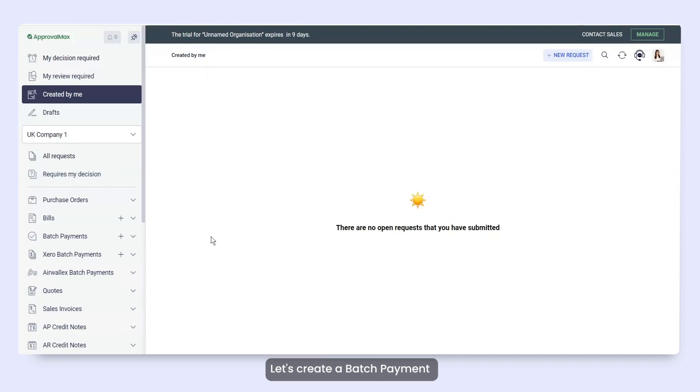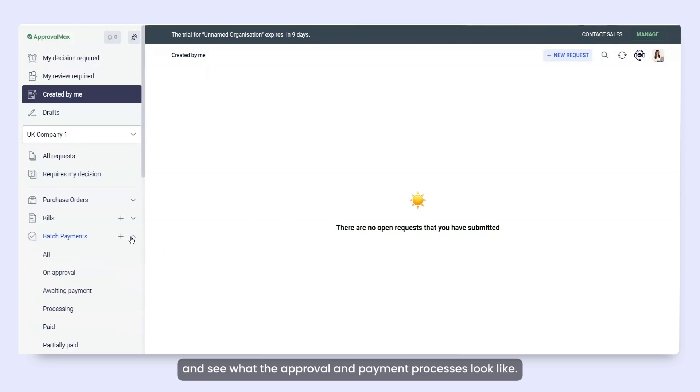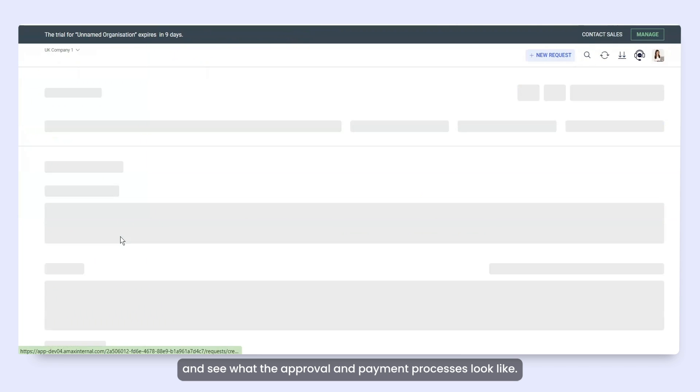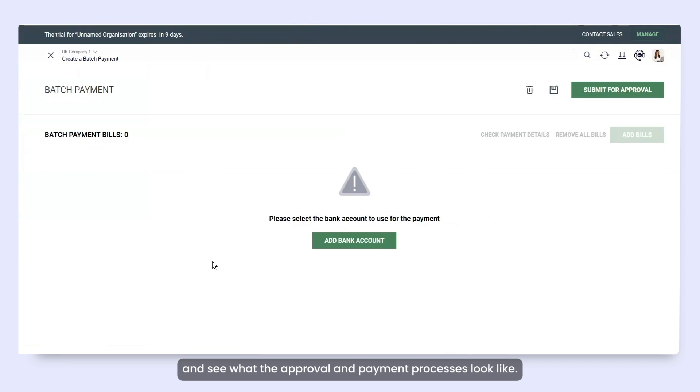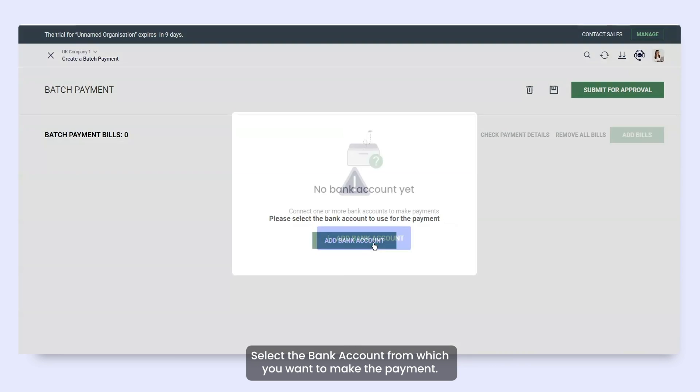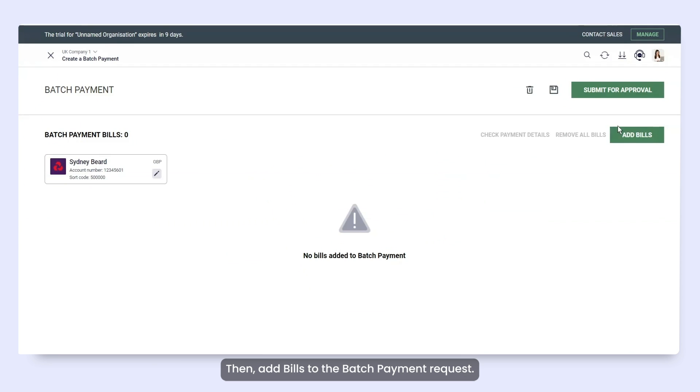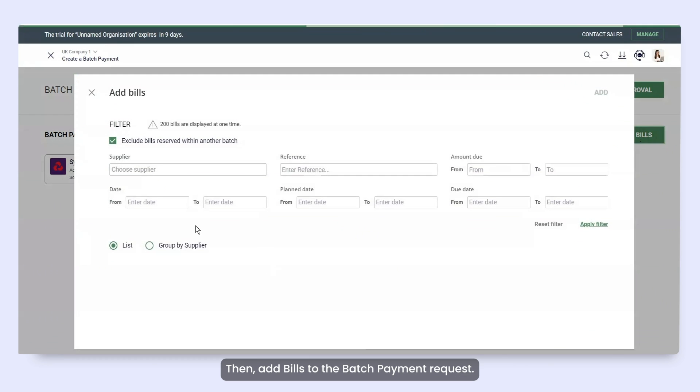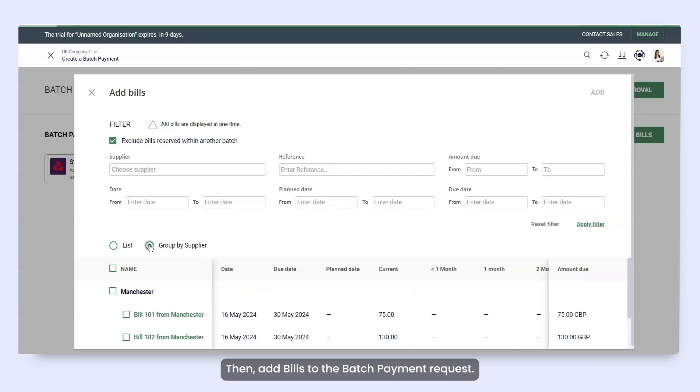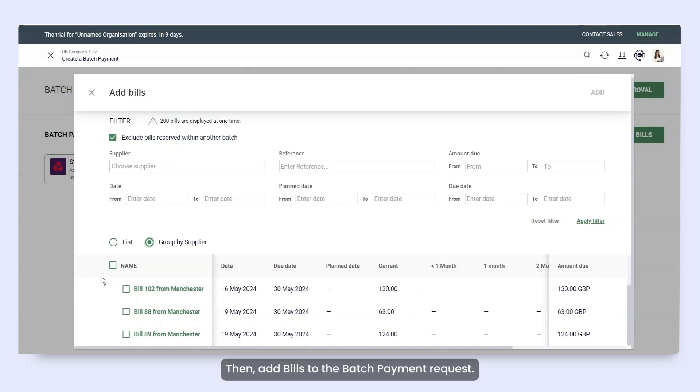Let's create a batch payment and see what the approval and payment processes look like. Select the bank account from which you want to make the payment. Then, add bills to the batch payment request.